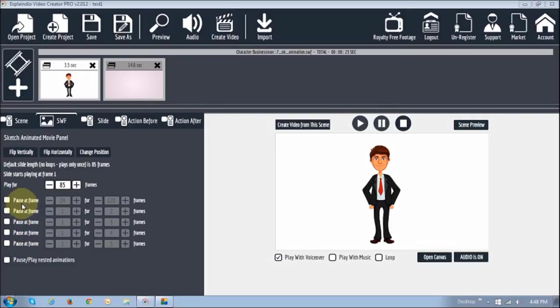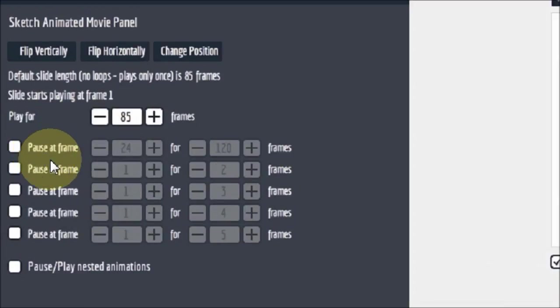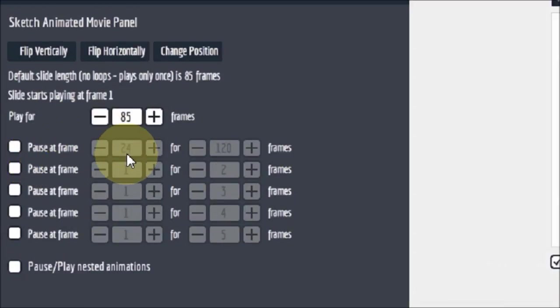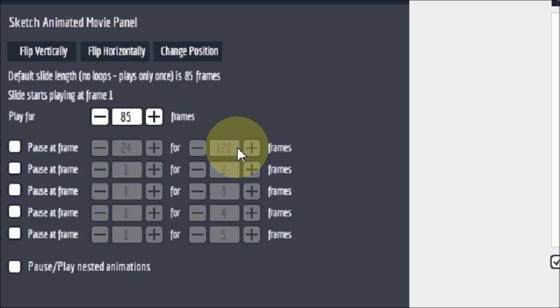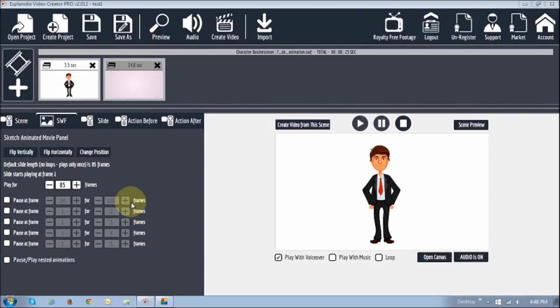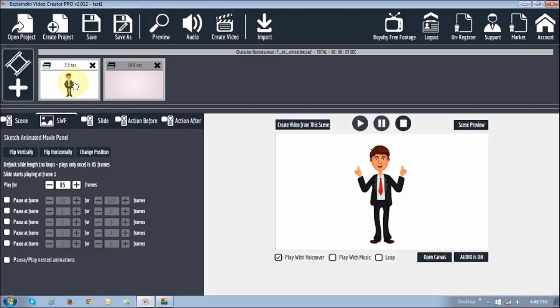And it basically allows you to pause at frame X for X frames. So essentially, you can go to a specific frame, and say pause at frame for X number of frames. Okay, so let me just show you a quick example here. So currently, as you can see, this one plays for 3.5 seconds, and his hands are raised for just about one second. What if I want to just make his hands stay there for five seconds.